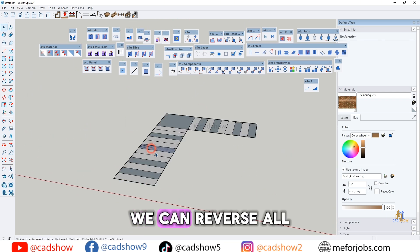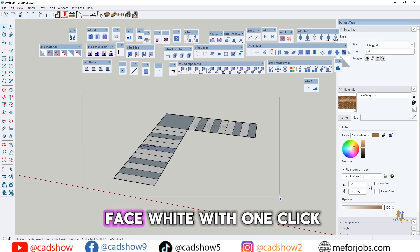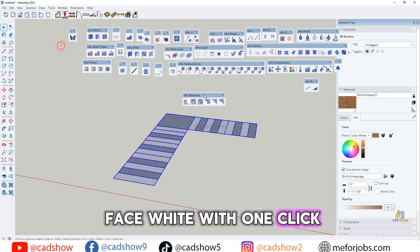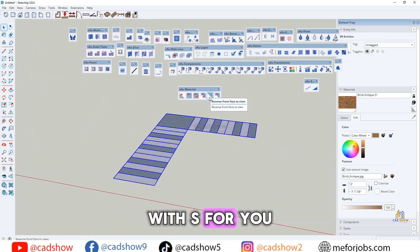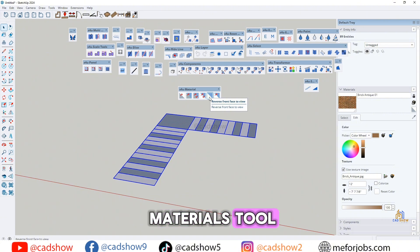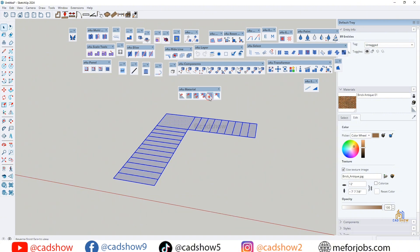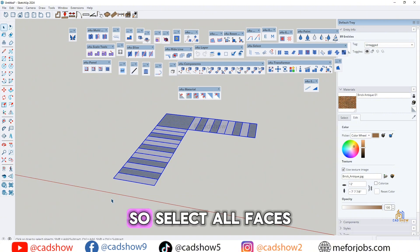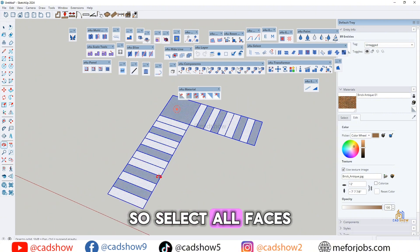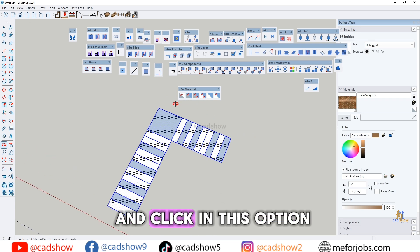We can reverse all faces to white with one click using the S4U Materials tool. Select all faces and click this option.